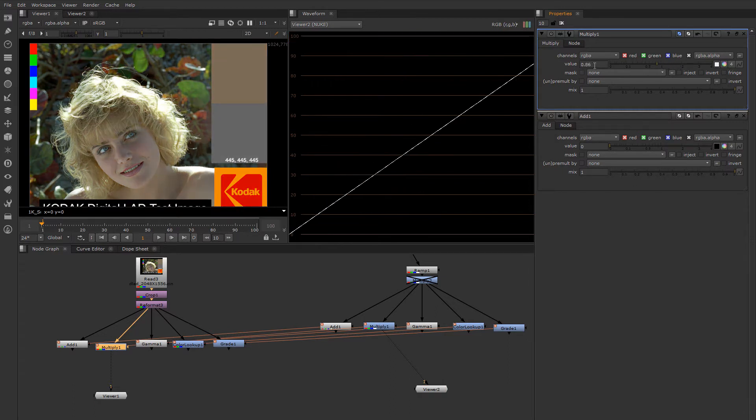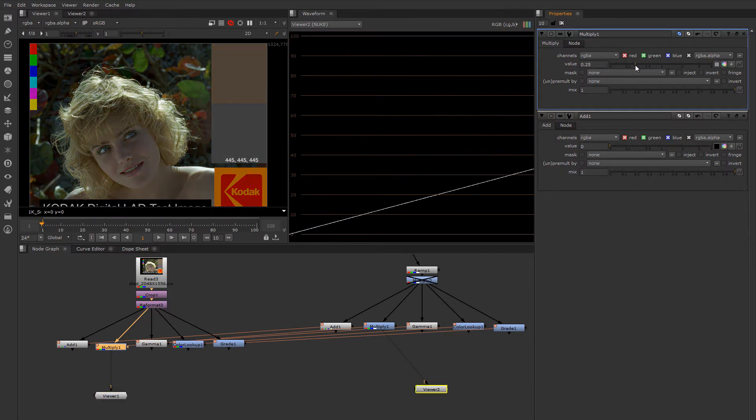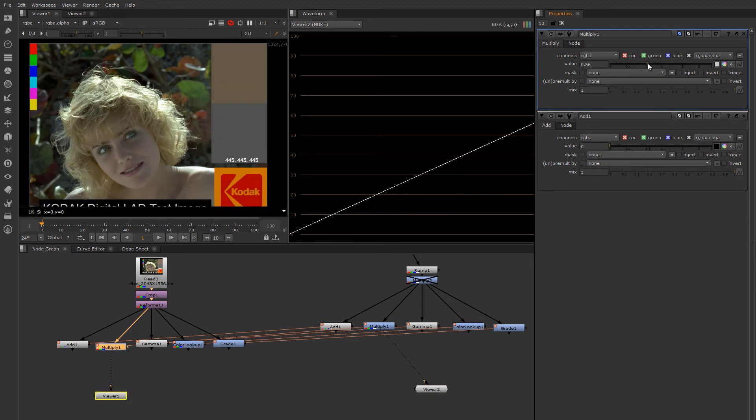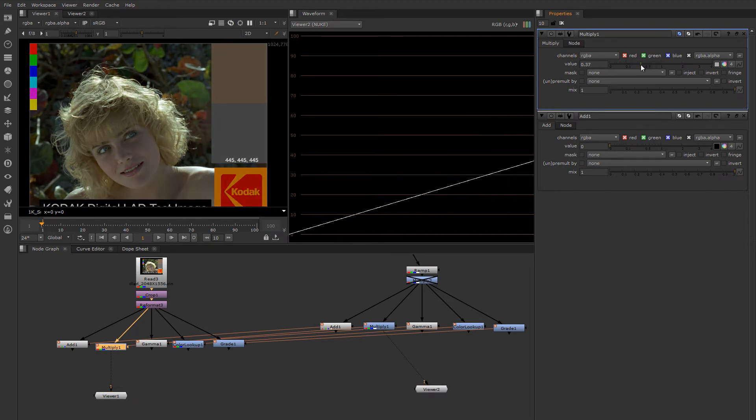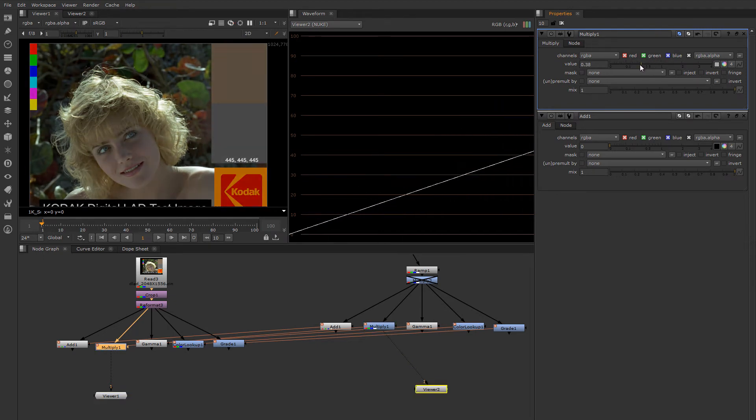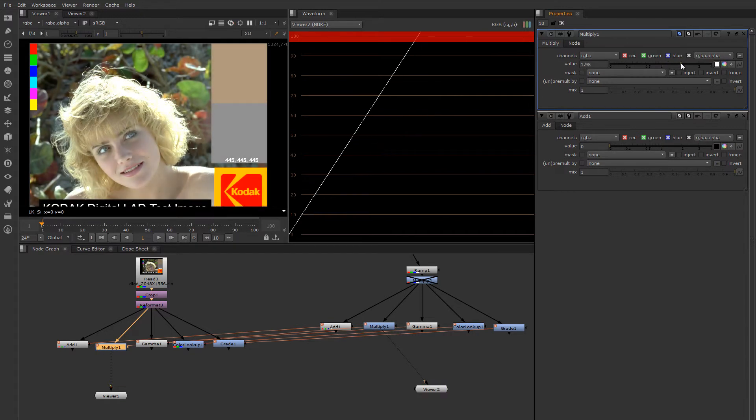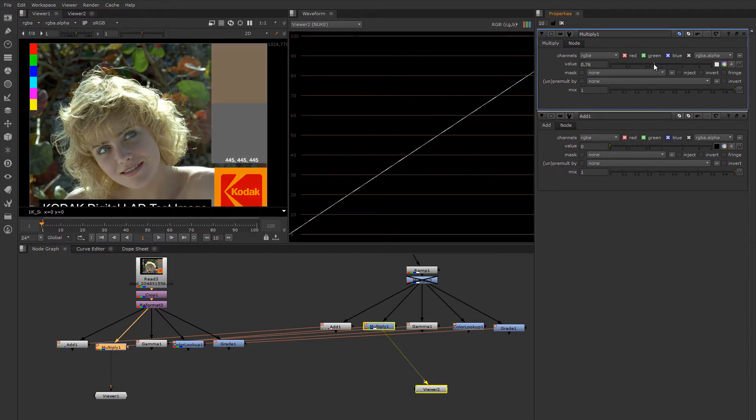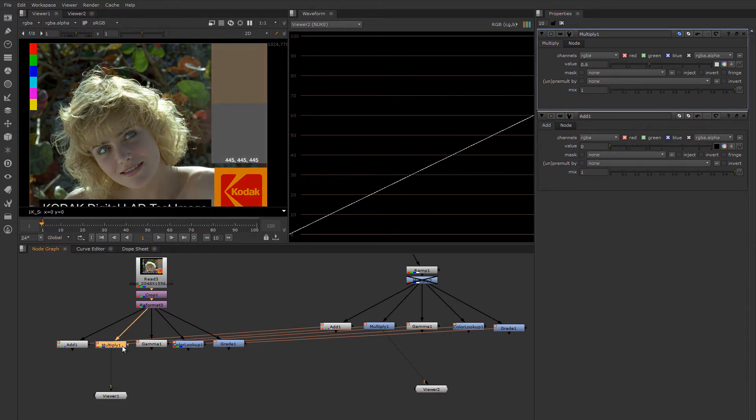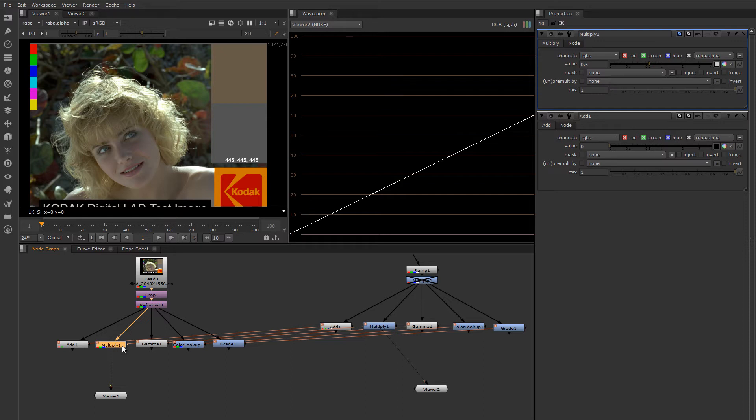And of course multiplying it by a smaller value brings all the values down. So you can use this as a brightness slider or a brightness knob to multiply an image brighter or darker. Now these types of operations work much better in a linear light space than they did in an output referred space like a gamma corrected space that you might see in older systems.